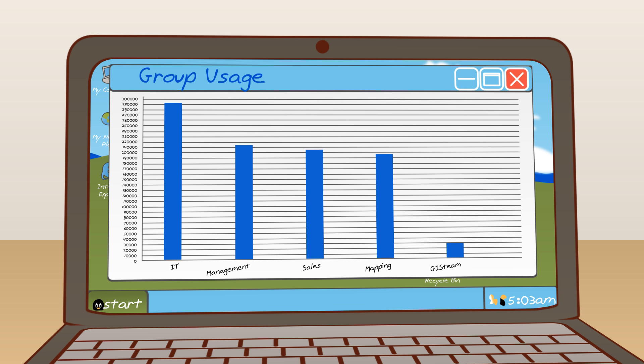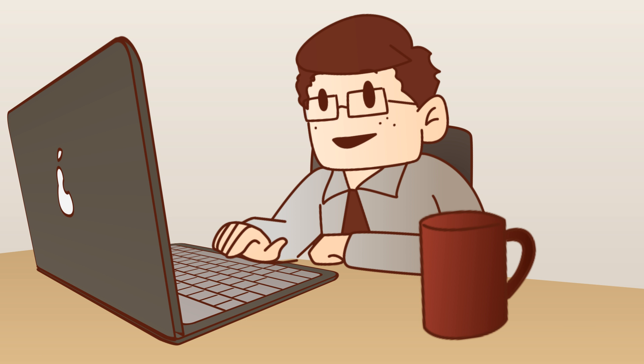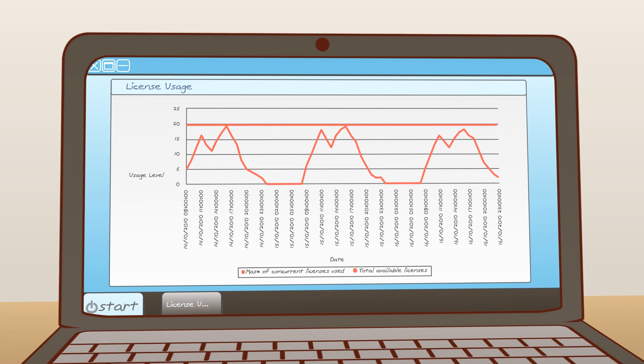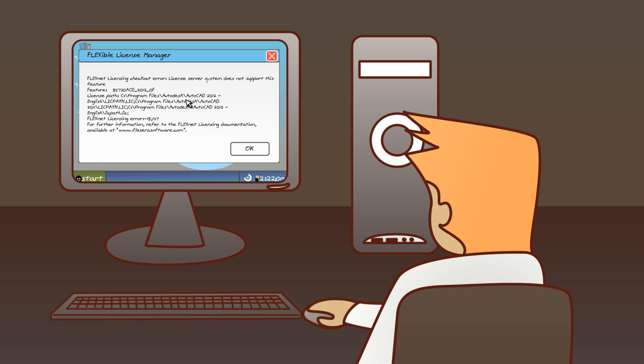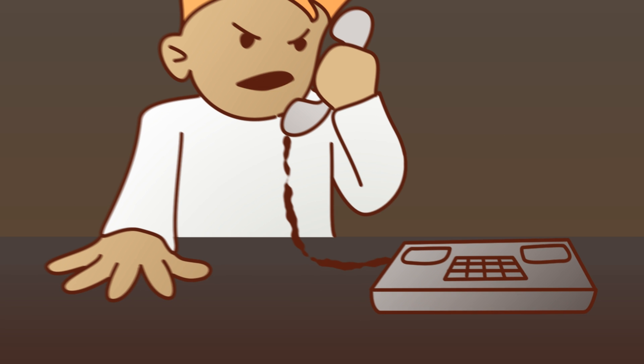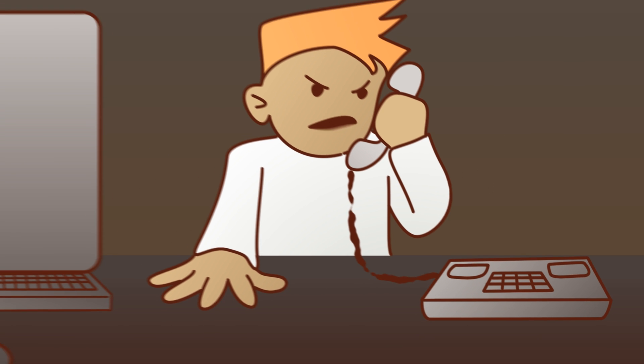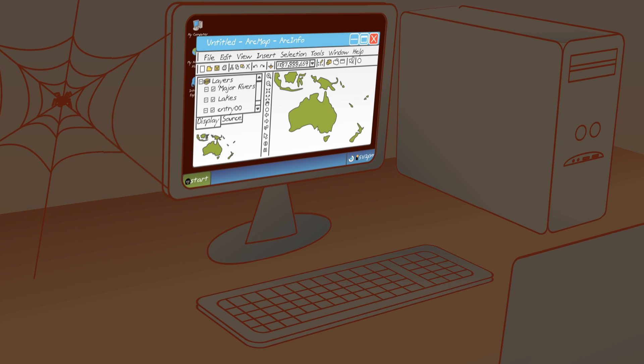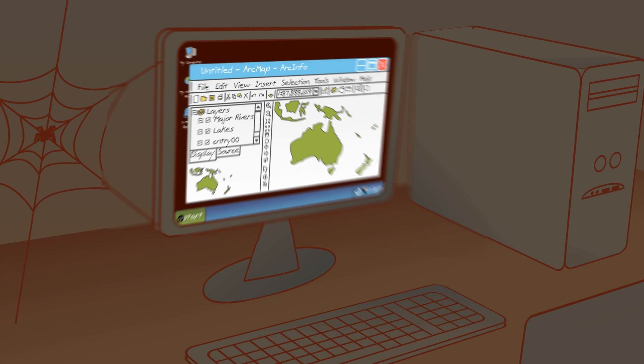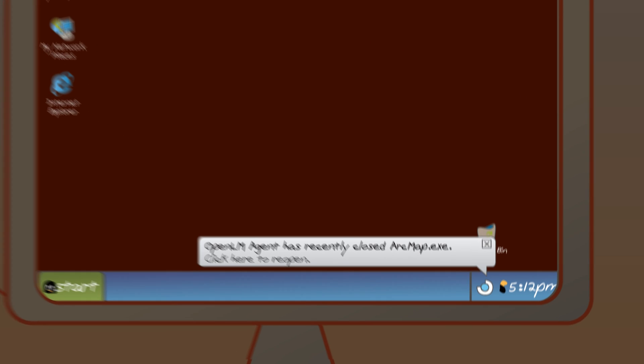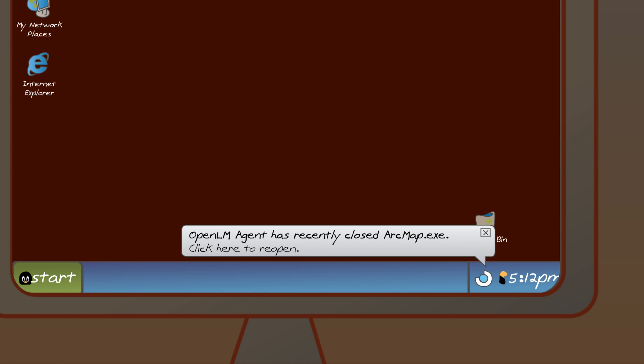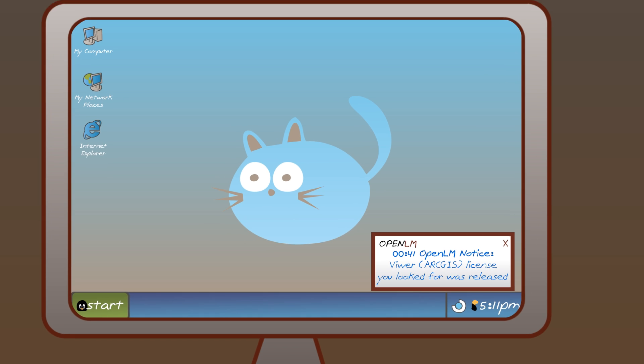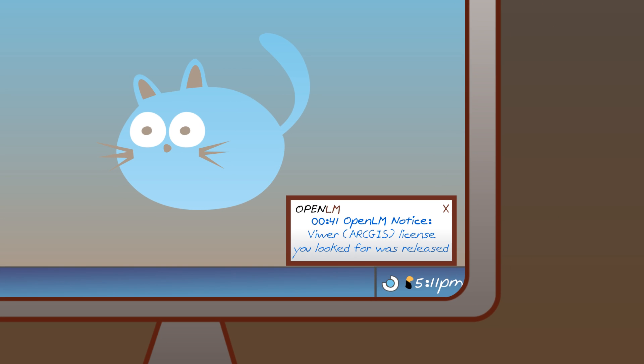OpenLM empowers users to find vacant licenses. OpenLM traces idle applications and can be configured to save them and close them and retrieve floating licenses for other users. OpenLM sends license availability notifications to previously denied users.